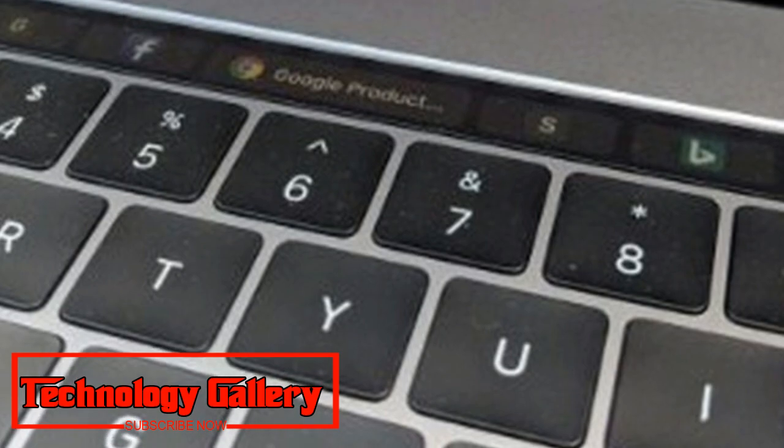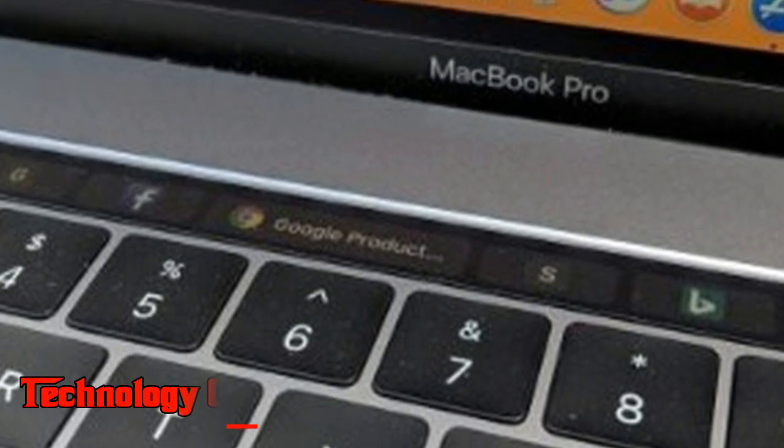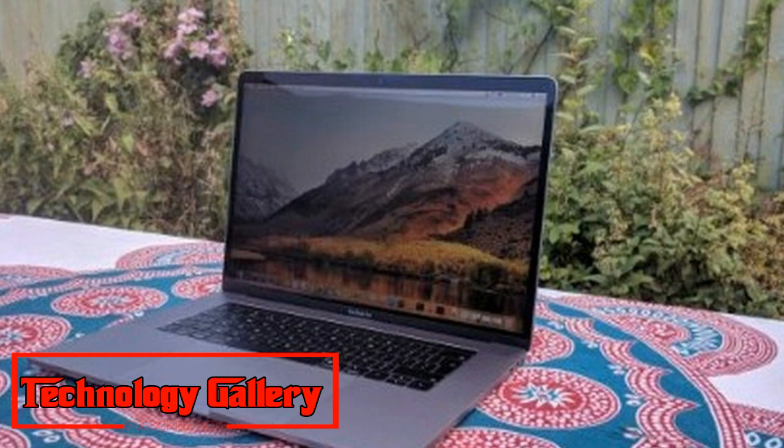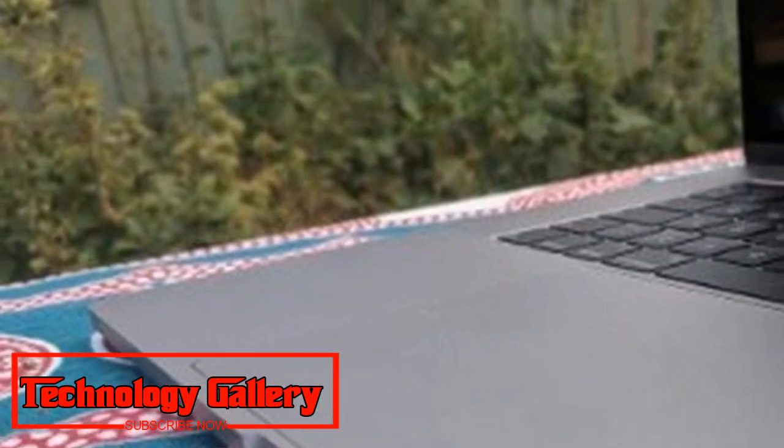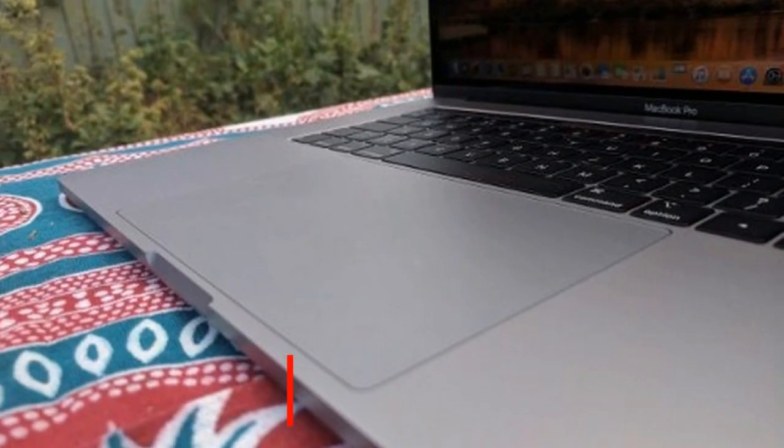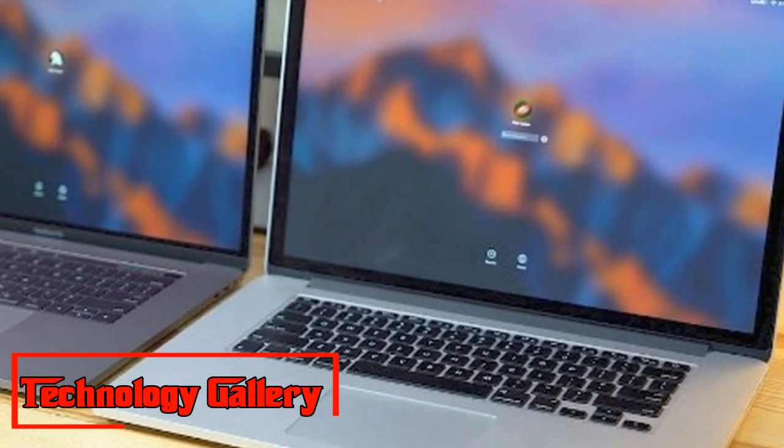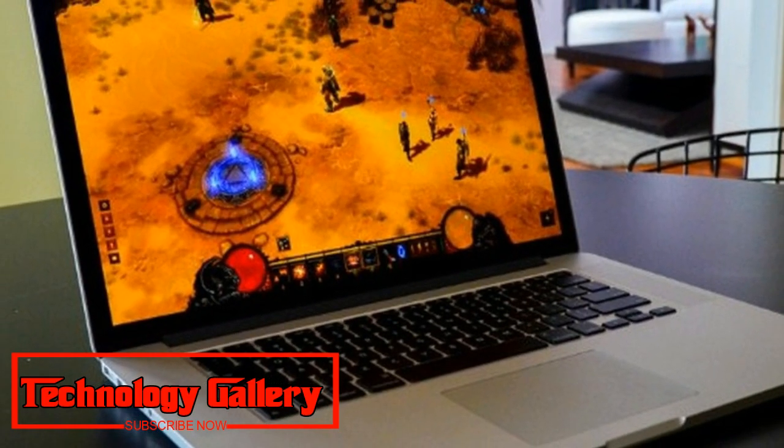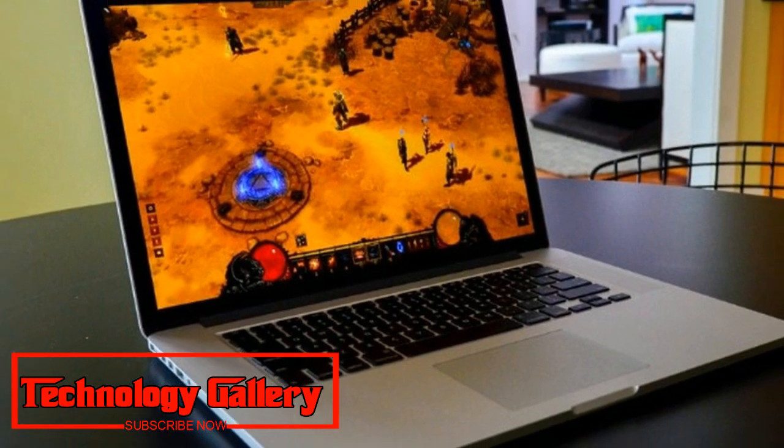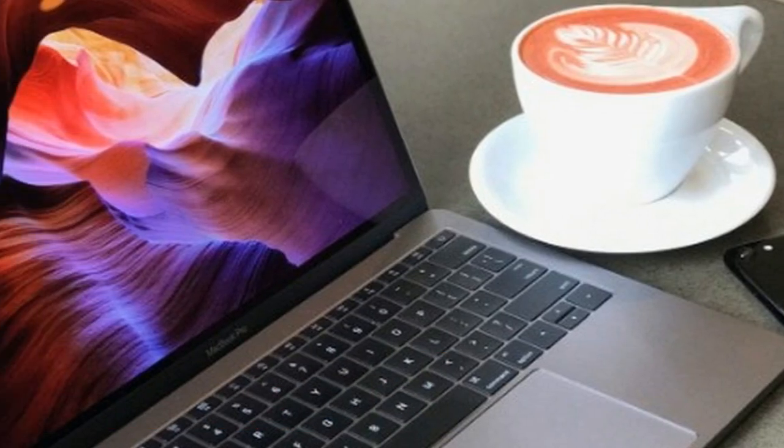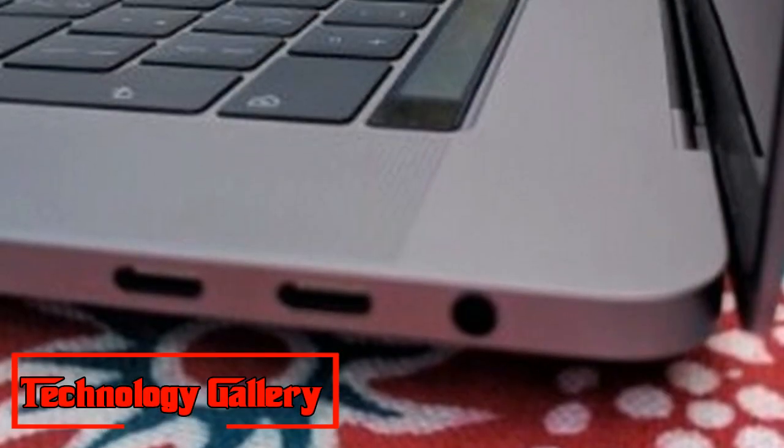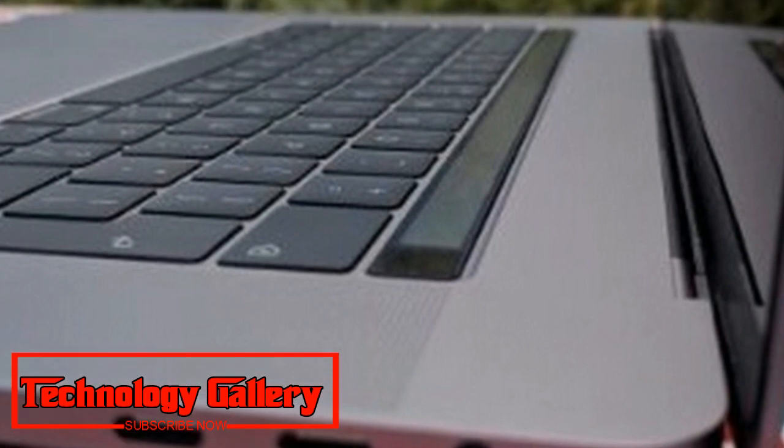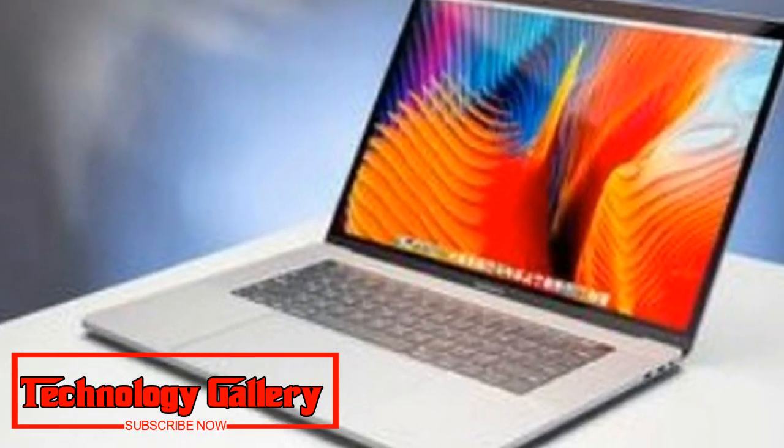At the point when the Touch Bar initially showed up on the MacBook Pro 2016, not every person was persuaded by its utilization, however we were very attached to it. Throughout the years, Touch Bar similarity has developed, so not exclusively does practically every Apple application advantage from Touch Bar catches, numerous well-known outsider applications, for example Google Chrome and Adobe Photoshop, additionally have their own Touch Bar catches. These can be truly valuable, and once you become acclimated to them they can enable speed to up your work process.